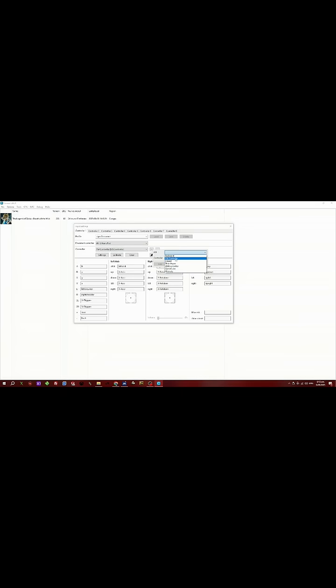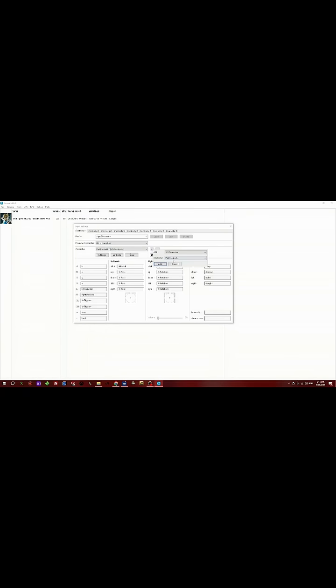Click on the plus button, go to this one here and select SDL Controller, and then select your PS4 controller. Select Add. I've already added mine, so now you should be able to move around the control sticks or the analog and it should detect it.